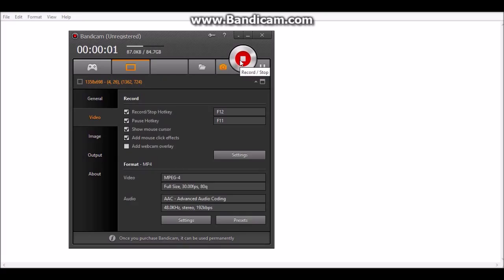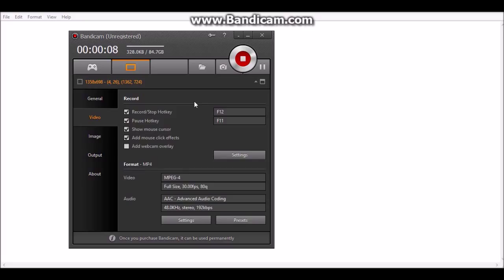Hello and welcome. I'm going to teach you how to fix Bandicam when there's no sound at all, when you can only hear your voice, that's it.